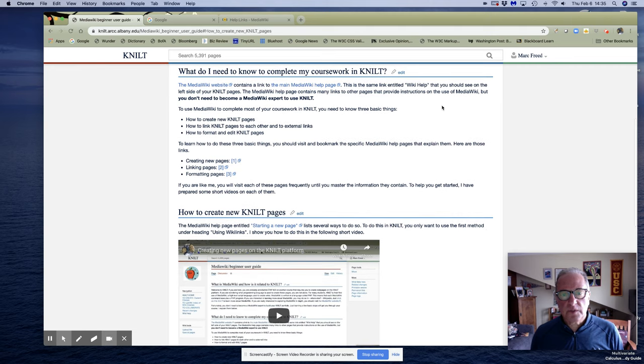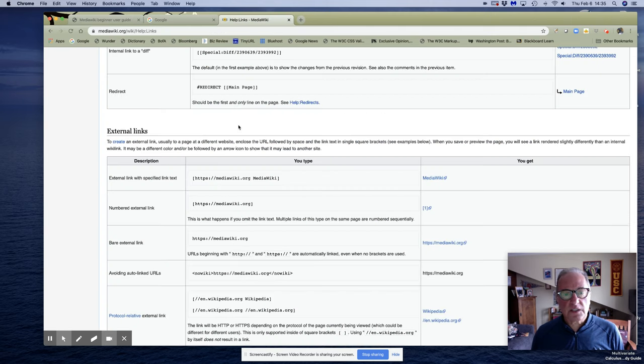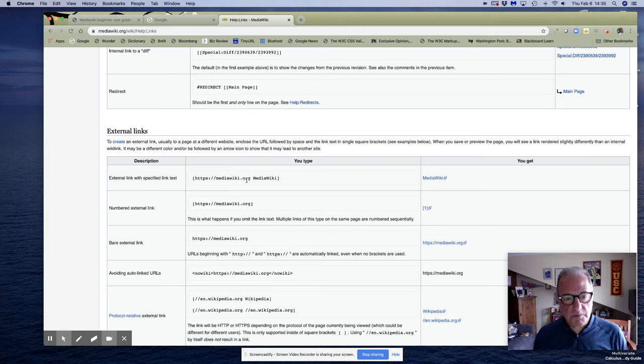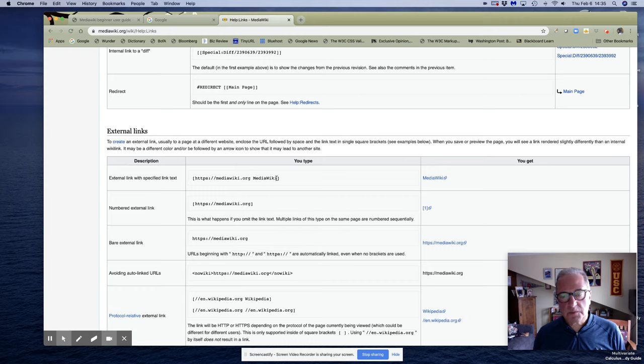So going back to the MediaWiki links help page, if you want to explain what it is, you don't need a pipe. Remember in the internal links you put a pipe between the link and what you wanted to be called. Here we just need a space.